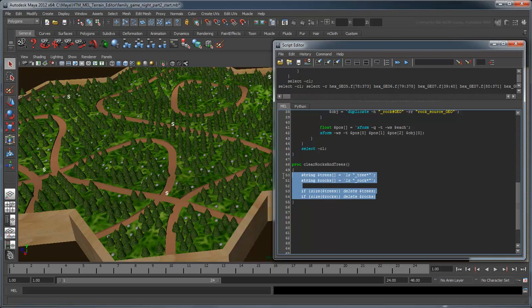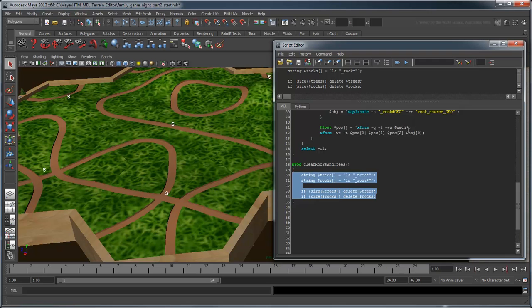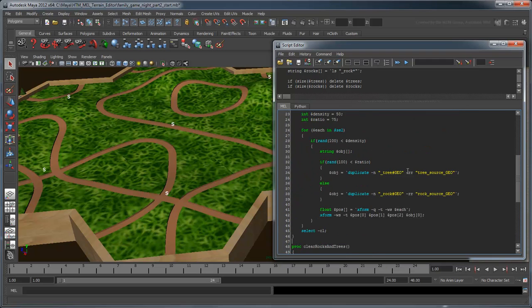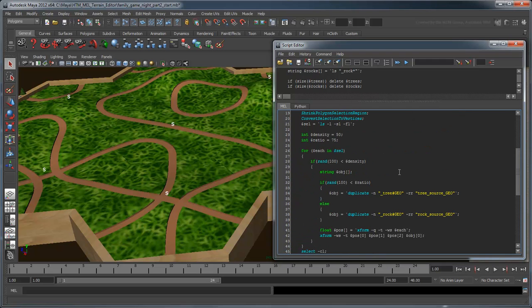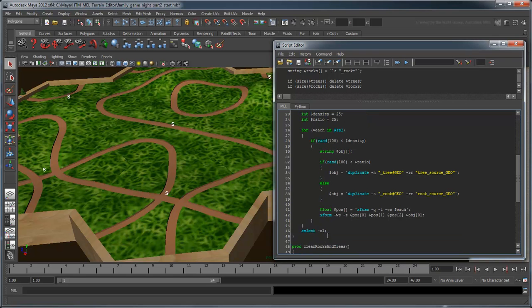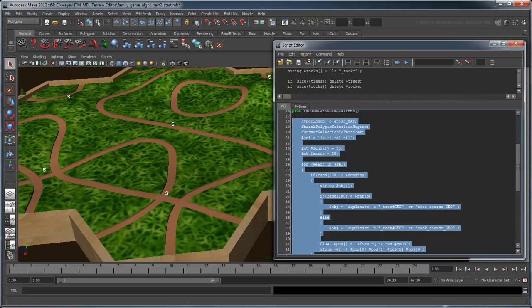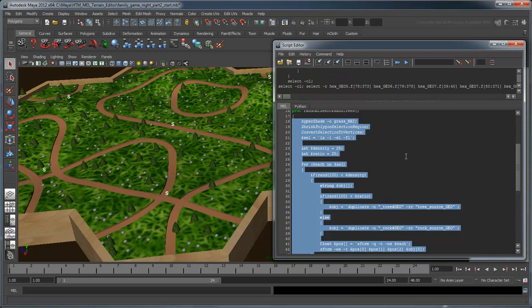Now if you run this procedure, Maya clears all the trees and rocks, allowing you to run your randomizeRocksAndTrees procedure with different density and ratio values to vary the resulting landscape.